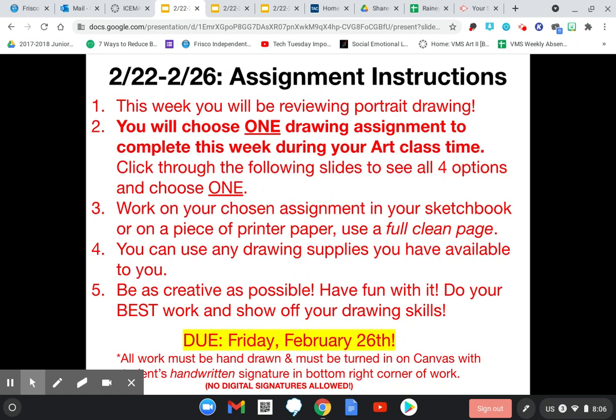The instructions are to choose one. I don't want anybody thinking they have to draw four portraits this week — I just want you to draw one portrait. We've all done portrait units, so this is review and should not be too difficult. You can do this in your sketchbook or on any piece of paper you have. Printer paper is fine, but use a full clean page.